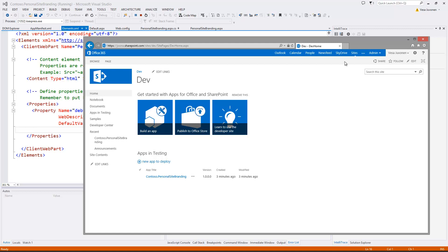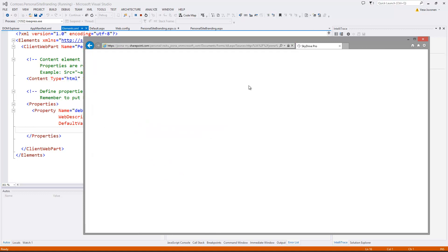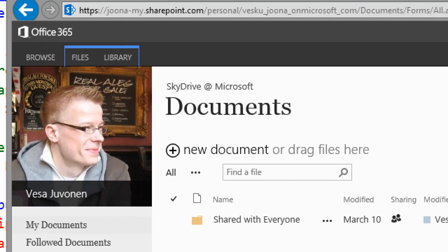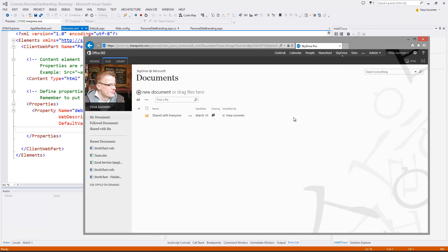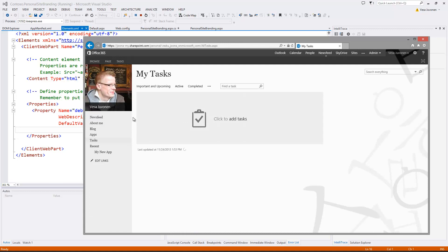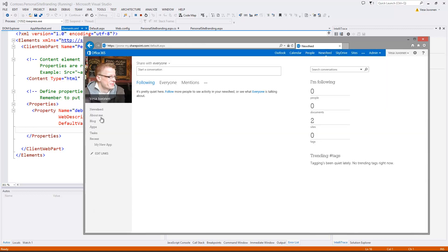We already executed the code, so if we go to our SkyDrive — our personal MySite has been modified. We can see it's black now, not blue anymore, and there's a background image applied as well. So we have applied the custom Contoso branding. However, there's one catch — if we go to the news feed, this demonstrates why theming is not available in MySite. The user experience is strange: moving between the news feed and tasks, the coloring changes. This is why we need to also apply the custom branding to the public MySite as well.